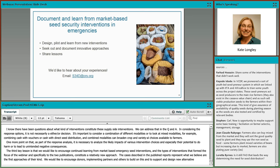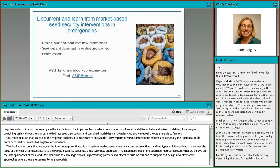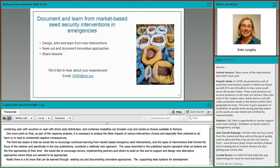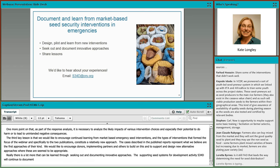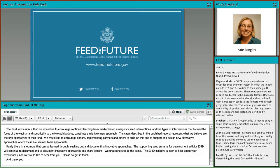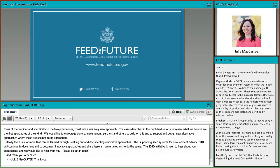In considering the various response options, it's not necessarily an either-or decision. It's important to consider combinations of different modalities — cash with vouchers, or cash with direct seed distribution — as these combined modalities can broaden crop and varietal choices available to farmers. As part of response analysis, it's also necessary to analyze the likely impacts of various intervention choices, especially their potential to do harm or lead to unintended negative consequences. We'd really like to encourage donors, implementing partners, and others to continue learning from innovative market-based seed security interventions, and the S34D initiative is keen to hear about your experiences. Please do get in touch, and thank you very much.